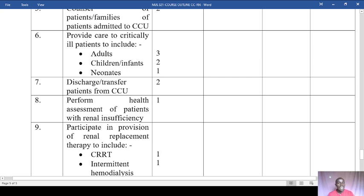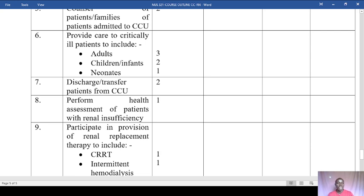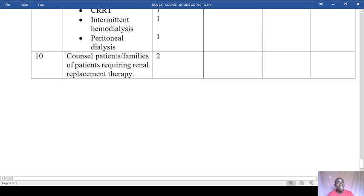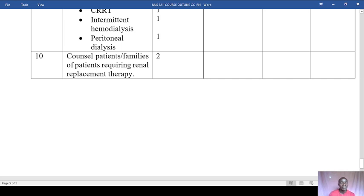You should provide care to critically ill patients across age categories — adults, children, and neonates — in a ratio of three, two, and one respectively. You also need to recommend discharge and transfer of patients from the CCU. For renal nursing, perform health assessment of at least one patient with renal insufficiency, participate in renal replacement therapies including continuous renal replacement therapy, intermittent hemodialysis, and peritoneal dialysis — one case each — and participate in counseling of patients and caregivers requiring renal replacement therapy.